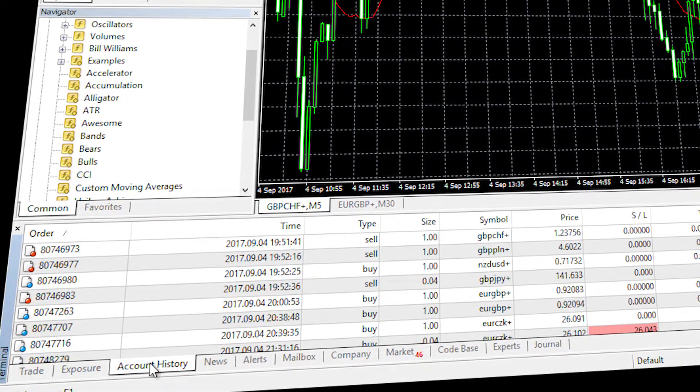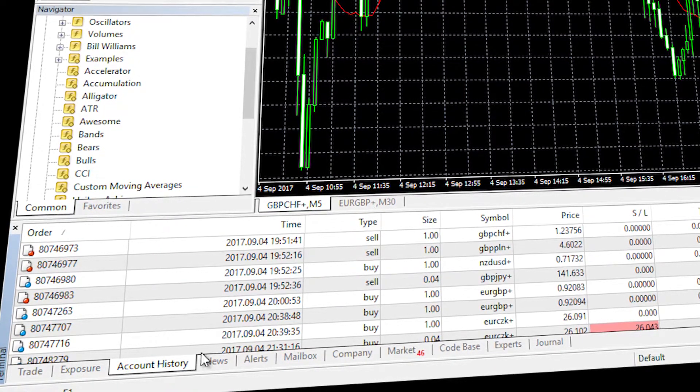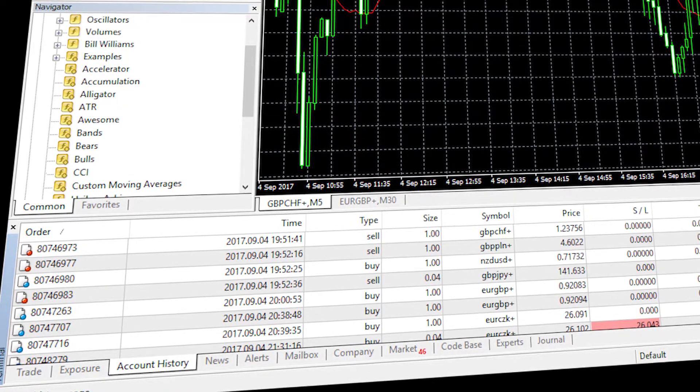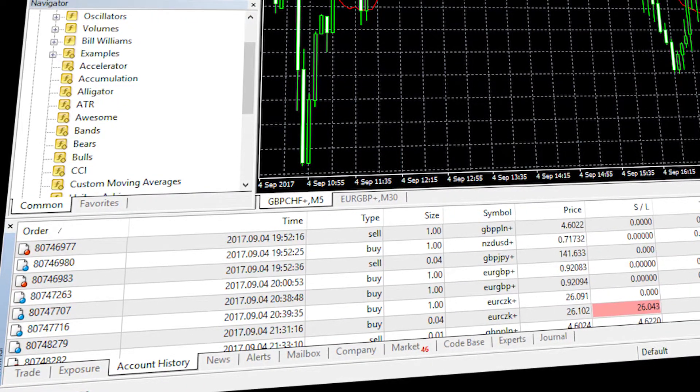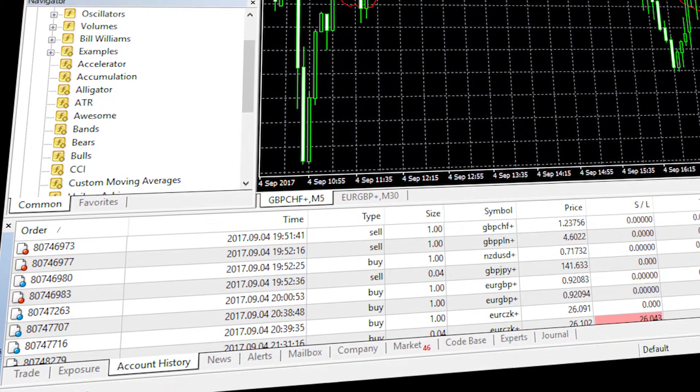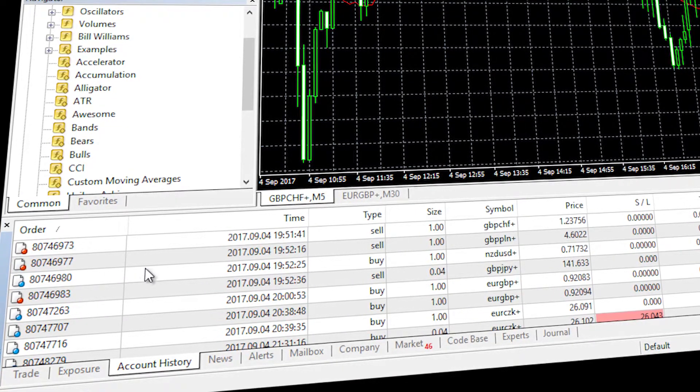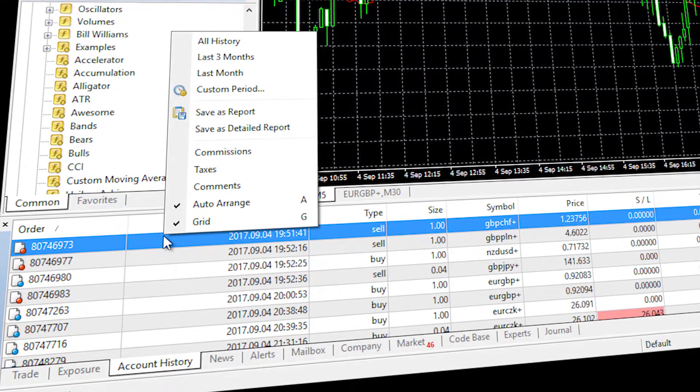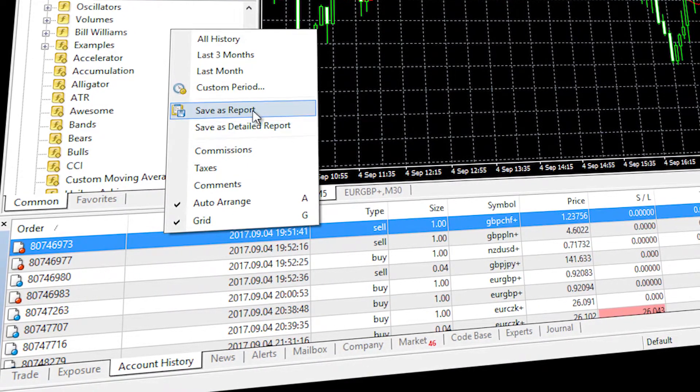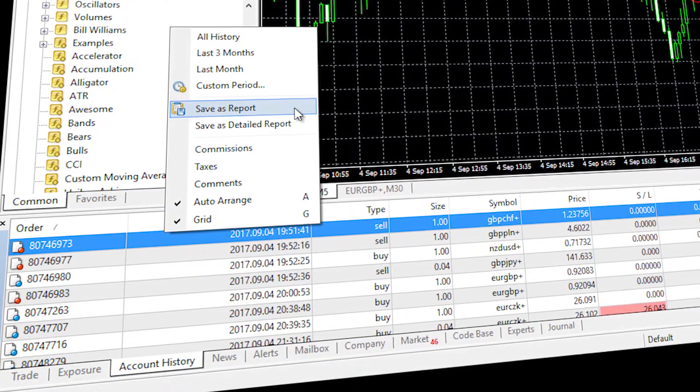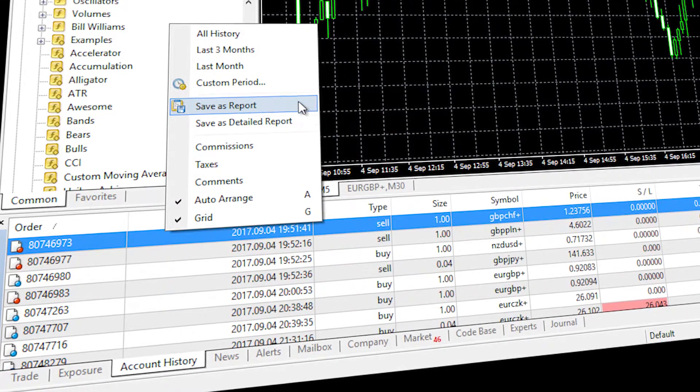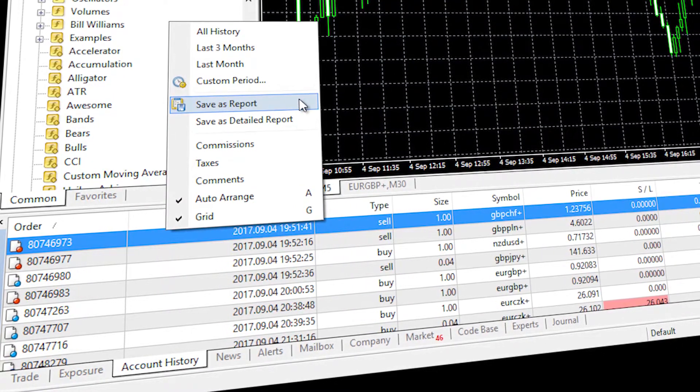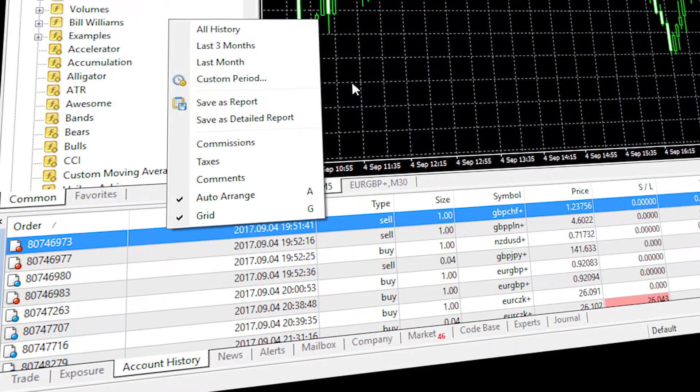Another important tab is your account history where you can analyze all your past trading activity and generate a report of a specified period. To do this, right-click on custom order and select save as report or save as detailed report. You can save the file on your drive and analyze your trading history.